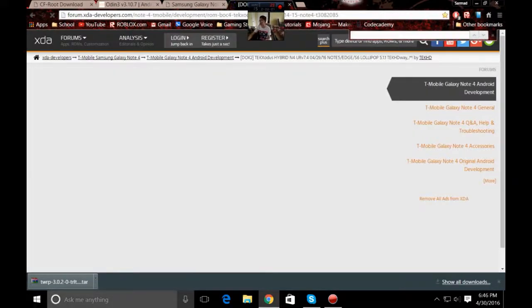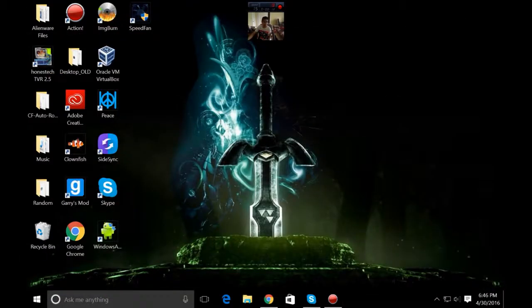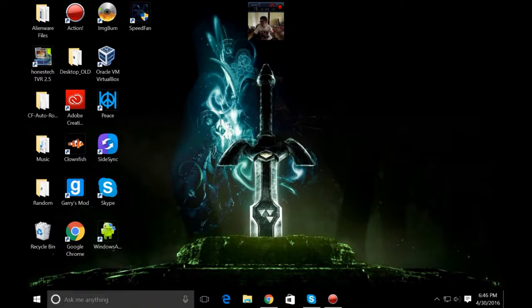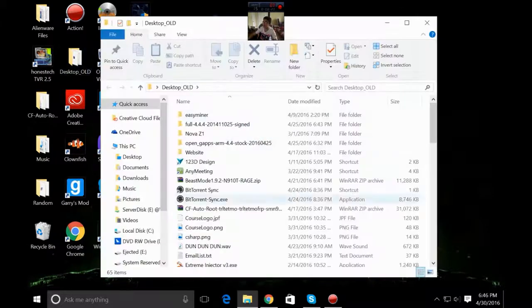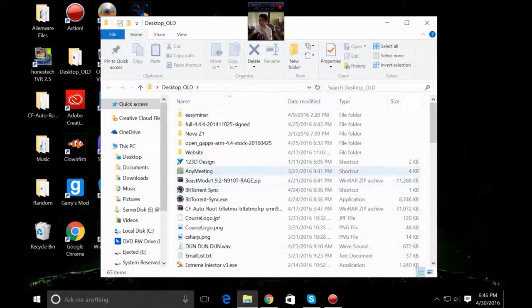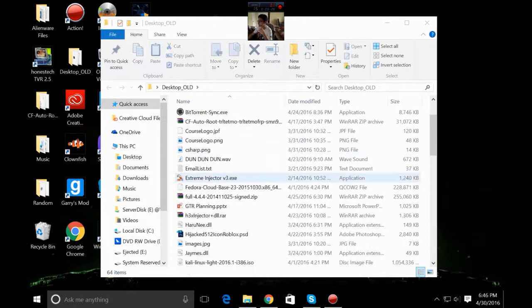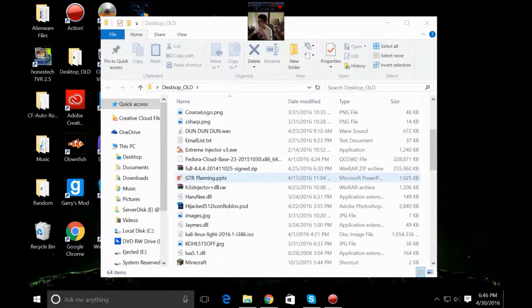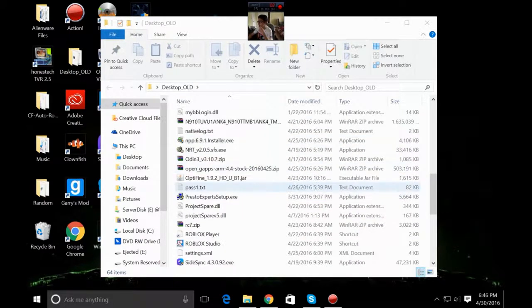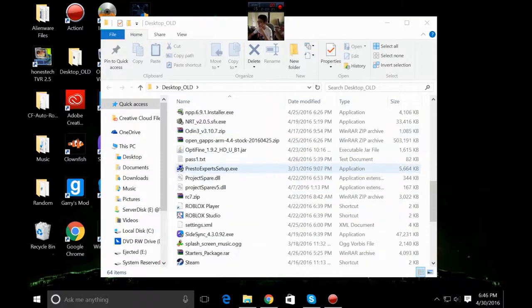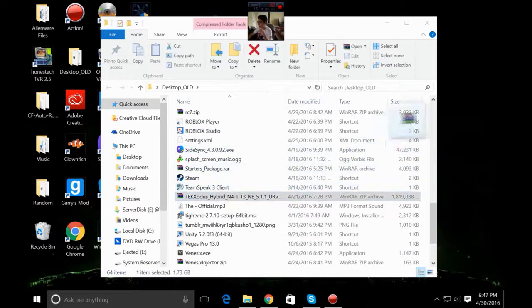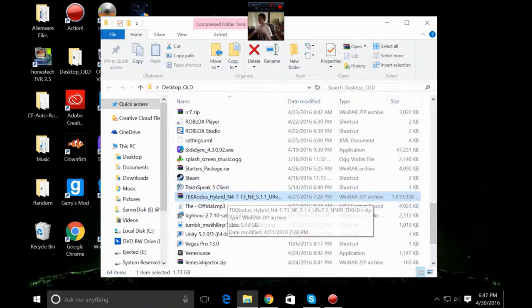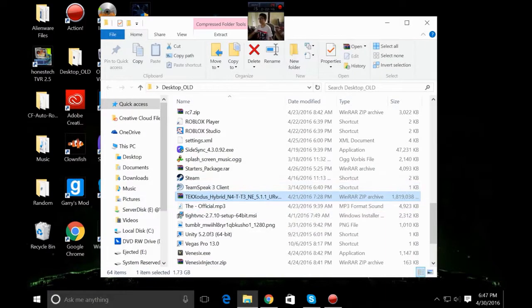Okay guys, while this site loads, I'm going to be showing you what you have to do. Please ignore that background noise, somebody's lawn mowing. What we're going to have to do is go to our desktop here. This is just my old desktop and we're going to get two things. We're going to get a custom kernel and we're going to get this here. So this is the TexOdus hybrid N4-T3.